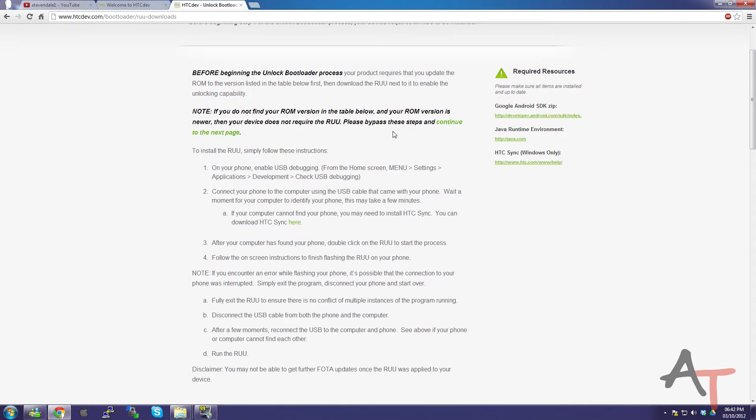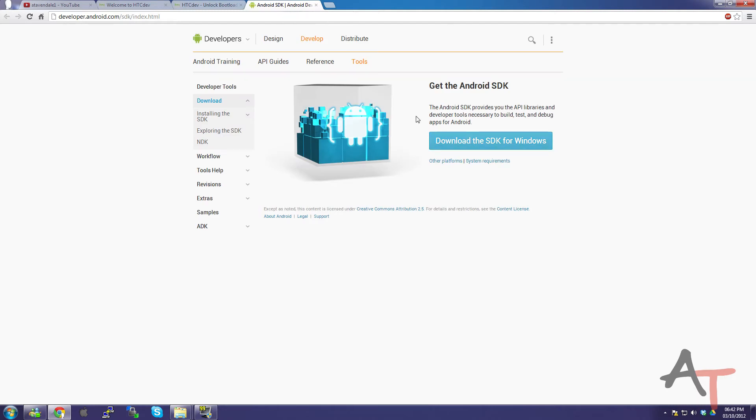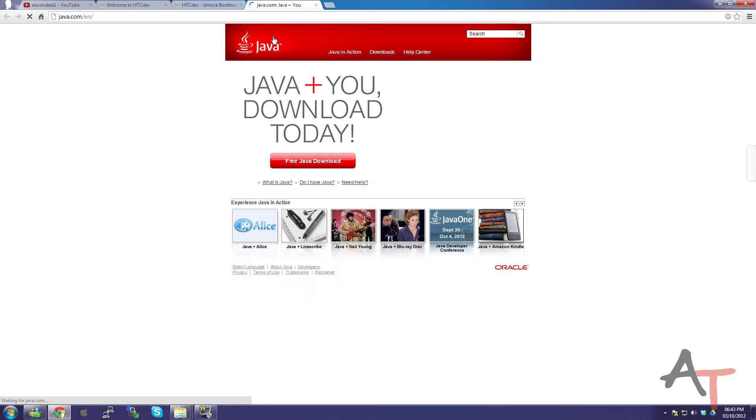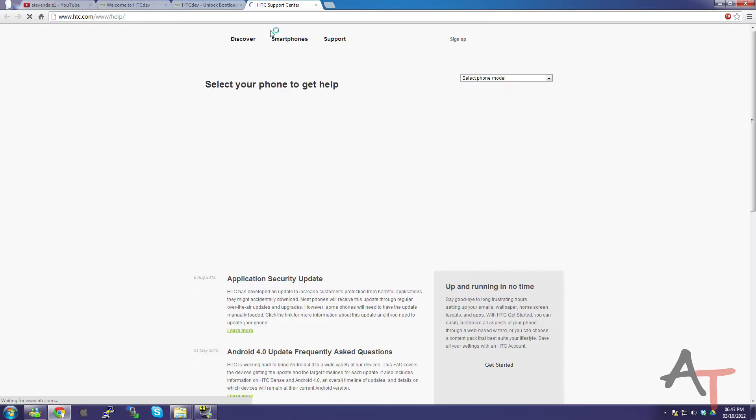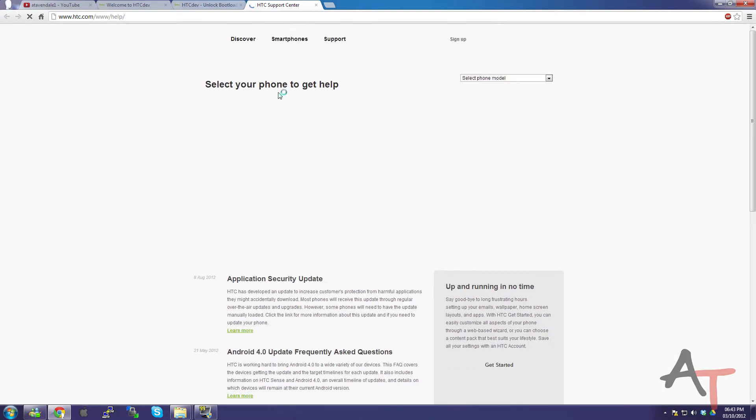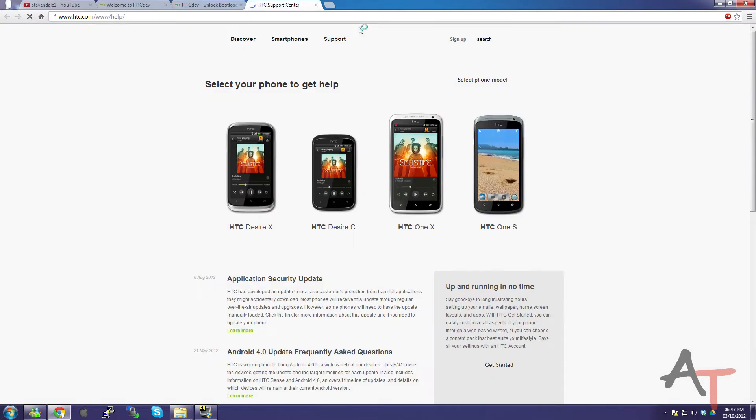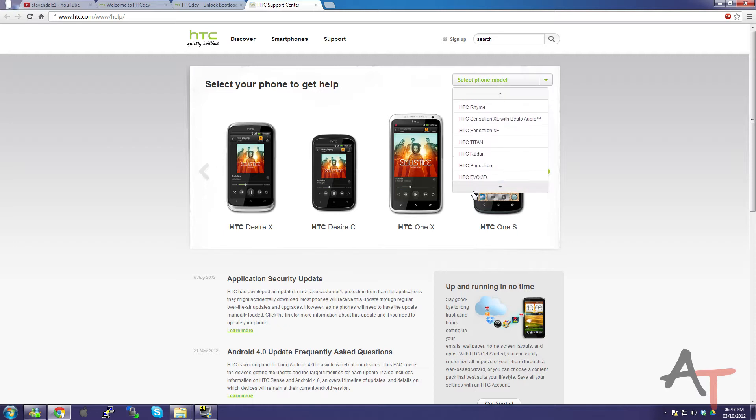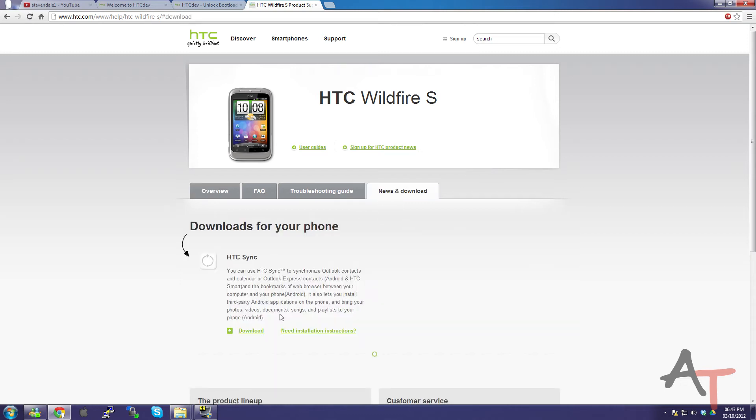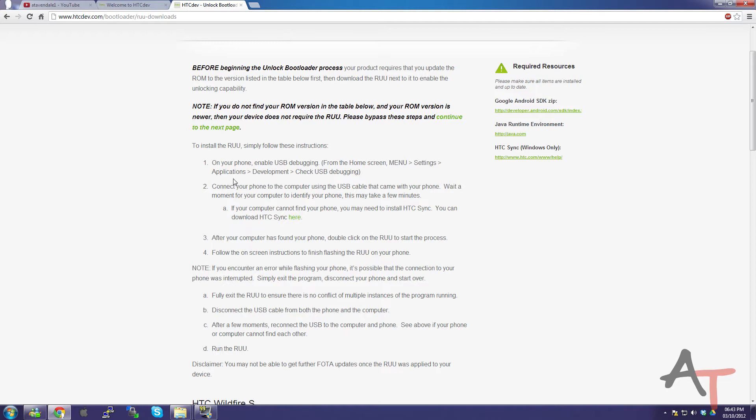So when you get to this screen, you'll need to go to the required resources on the right hand side, and download each of these. So it's the Android SDK, Java runtime, most people already have Java installed, so you shouldn't really need to do that. Just make sure you've got Java installed, do a quick search on the start menu. And you'll need to download the HTC sync. Just find your phone model, and download it there. So that should install the drivers for your phone, and get it all sorted.